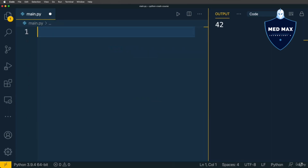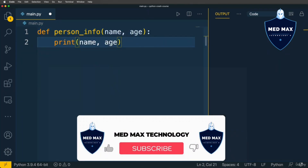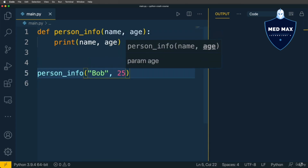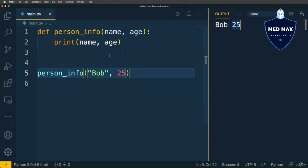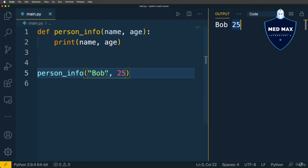Now let's talk about keyword arguments. Let's remove the previous code and define again a function called person_info. It has two parameters, name and age, and we print them to the terminal. Let's call this function with two arguments — bob and 25 — and run the application. I get bob and 25. But what if you want a variable number of parameters — not just name and age — and you want to extend this function with parameters like city, country, hobbies, and so on, where not all arguments need to be present in every call?